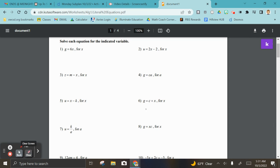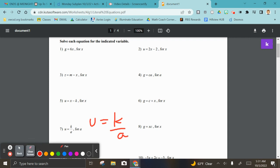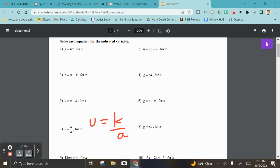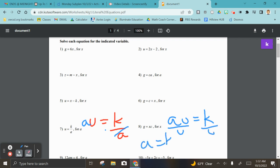Number seven — we're solving for a, and this one's a bit more intense. You can't just divide k out; it doesn't work that way. Instead, you multiply to move a over to the other side, so now you have a times u equals k. Then divide u since it's being multiplied, giving you a equals k divided by u. I just had to move a over and then get rid of u.